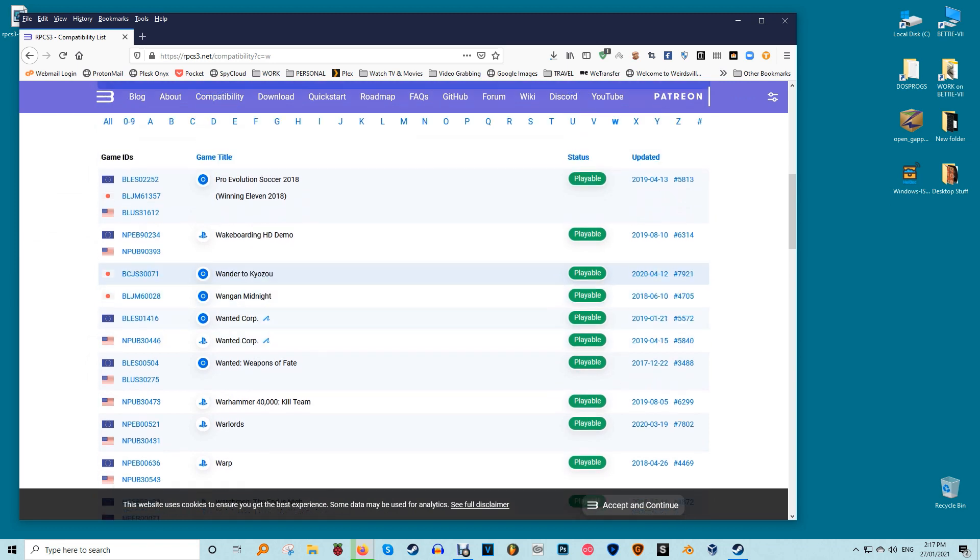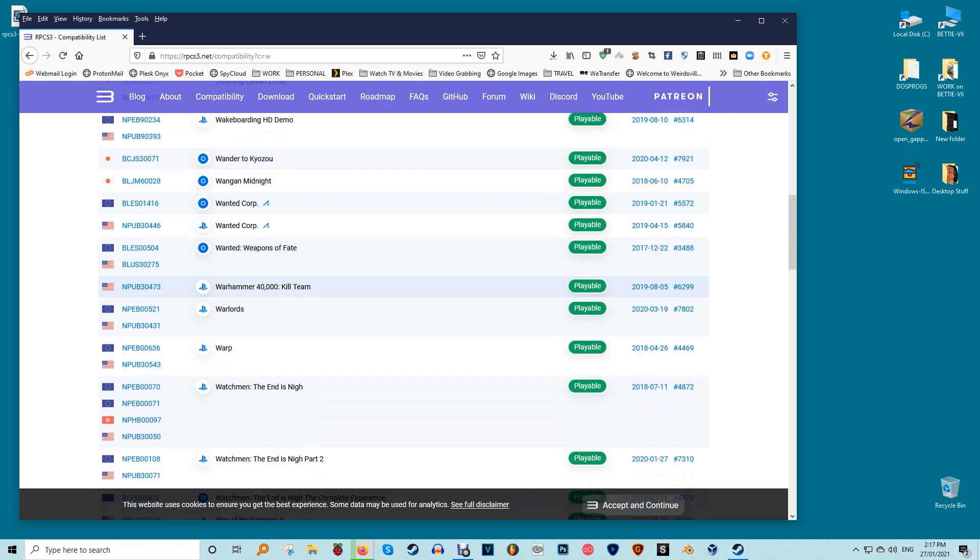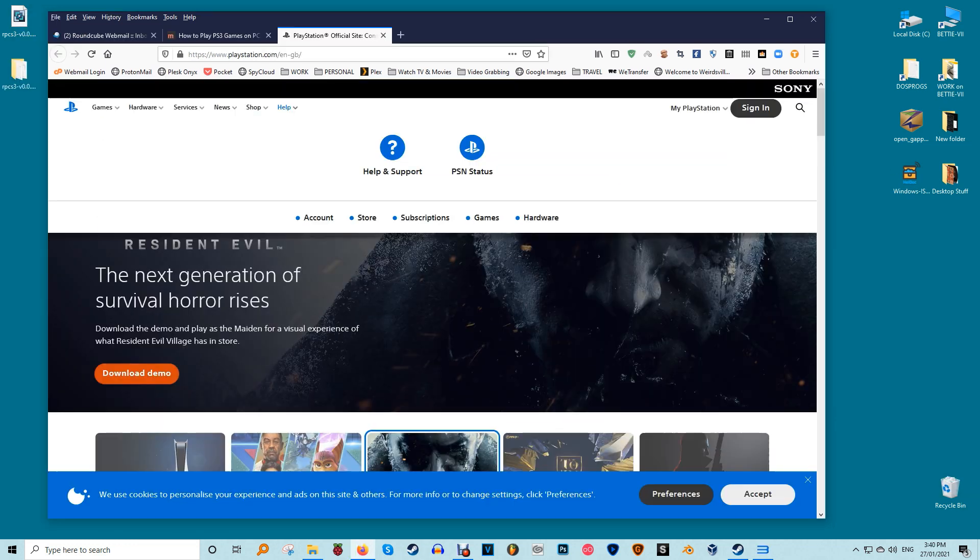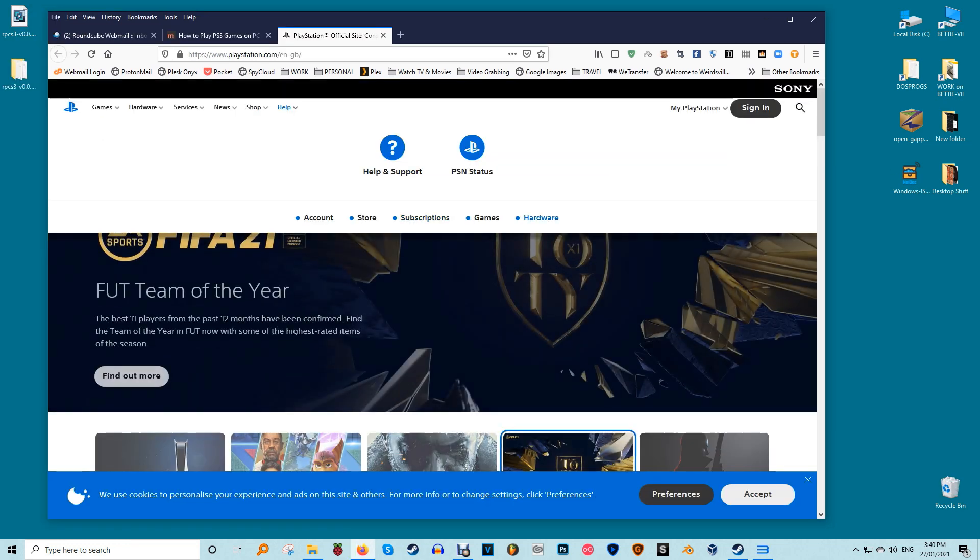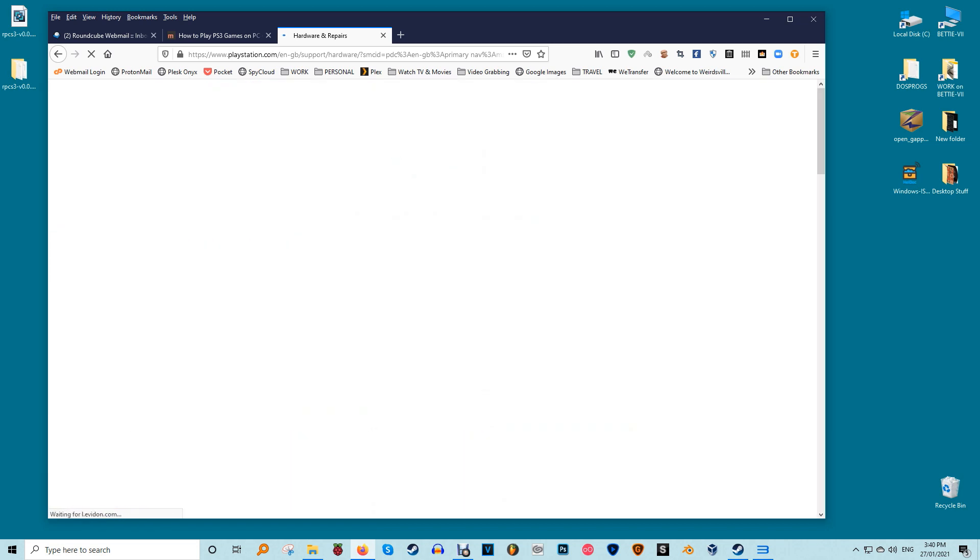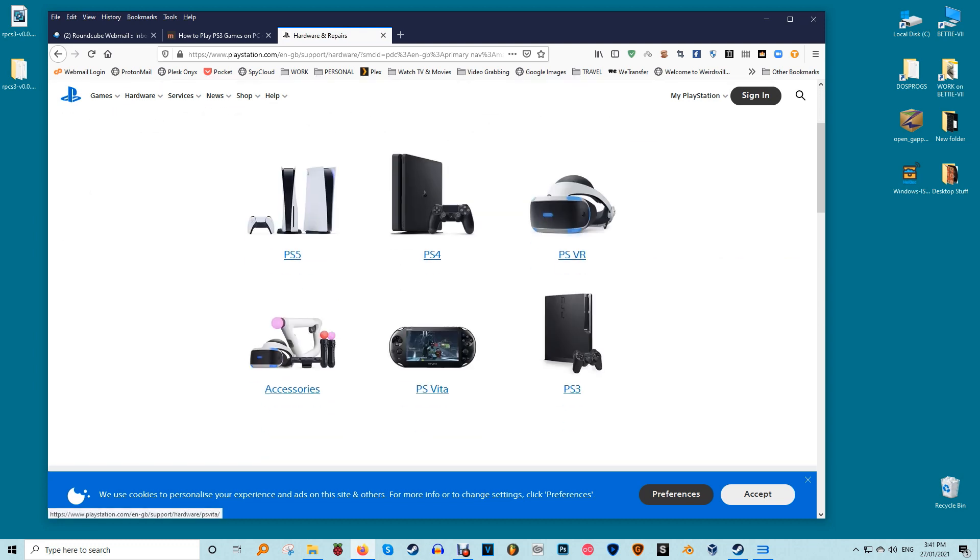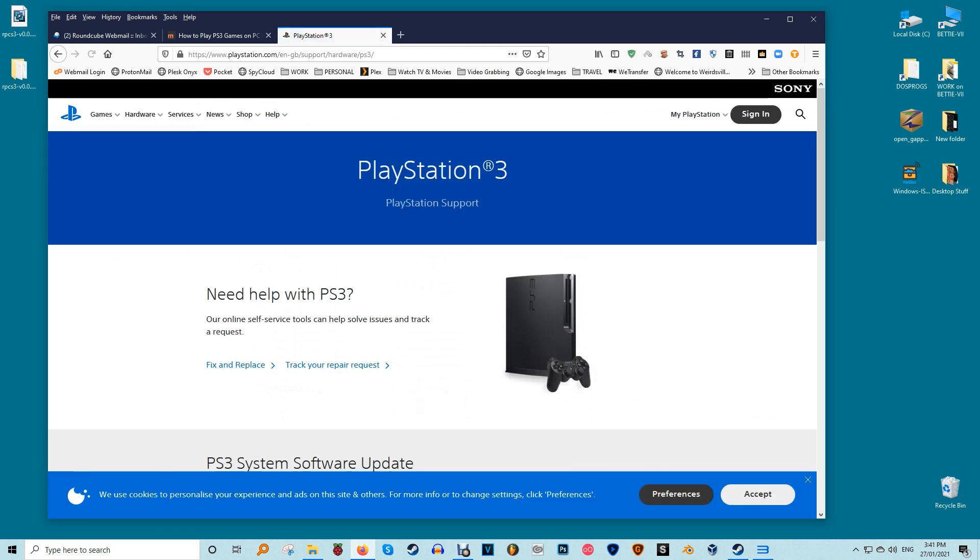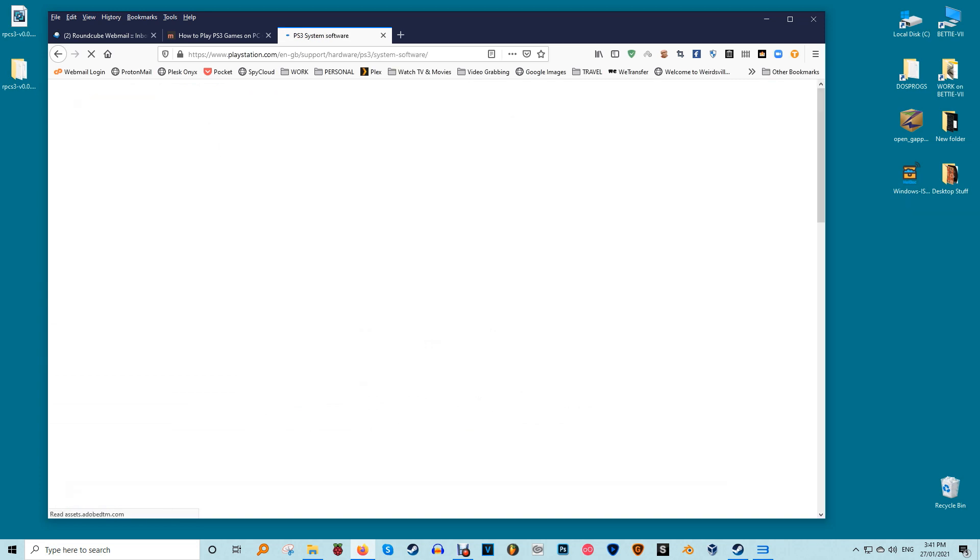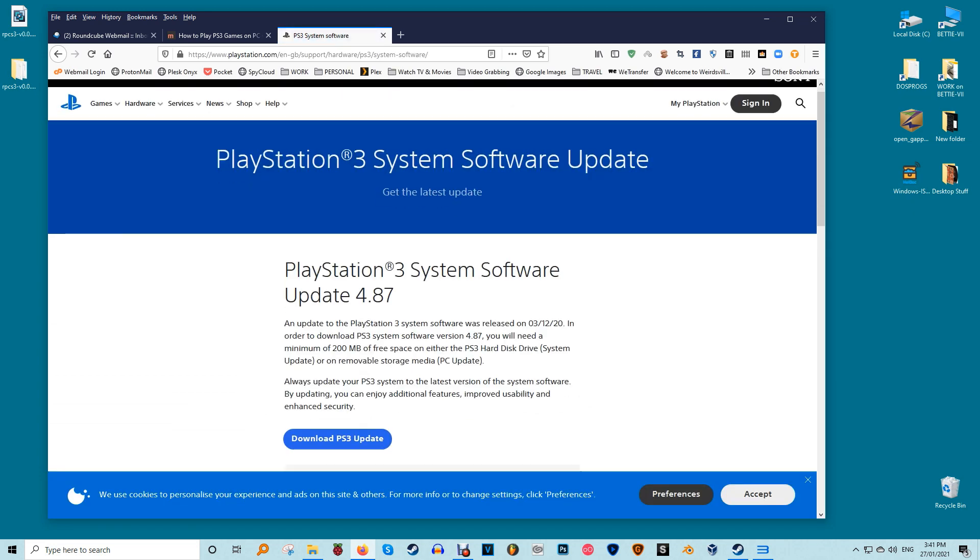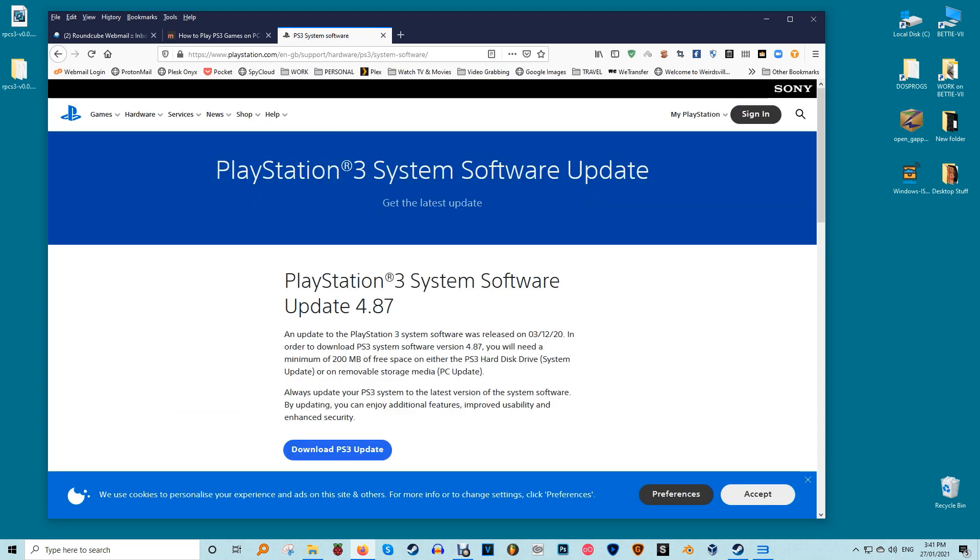RPCS3 emulates the PlayStation 3's hardware but not its software. For that part of the equation you'll have to download the original firmware that you would use on an actual console to update it. To do this visit the official PlayStation site and click on help in the top left menu. Choose system software from the options that appear. The PlayStation site offers firmware for the whole family of consoles in the PlayStation family that are still supported. Choose PS3.